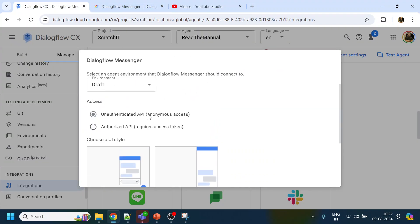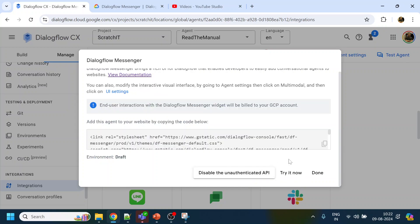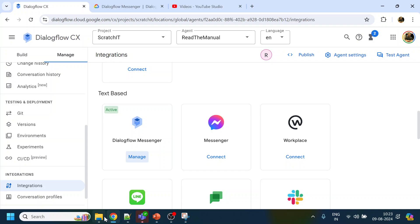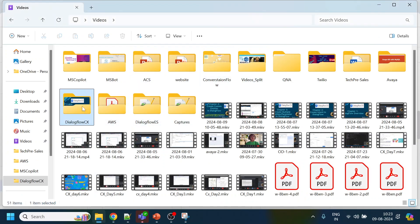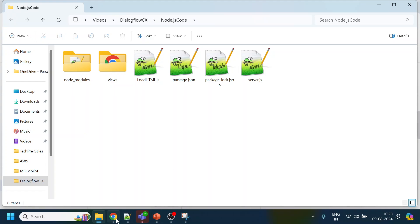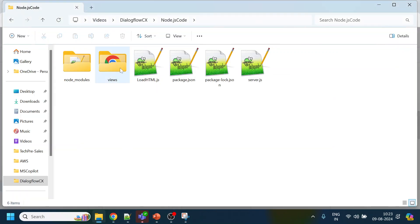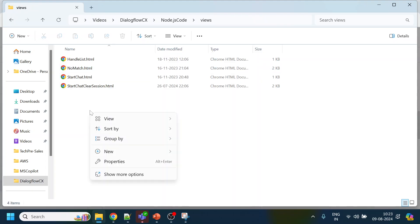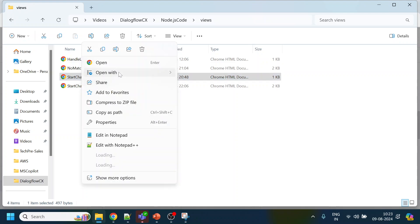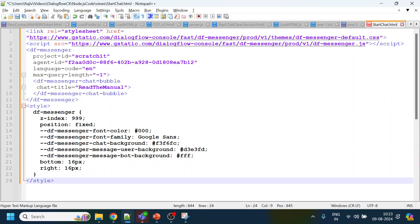We allow unauthorized UI, and once we do that we can copy the generated JavaScript. I've already created a video on this but I will go through the flow again. We copy this script, open a new file with Notepad, paste it, and save.